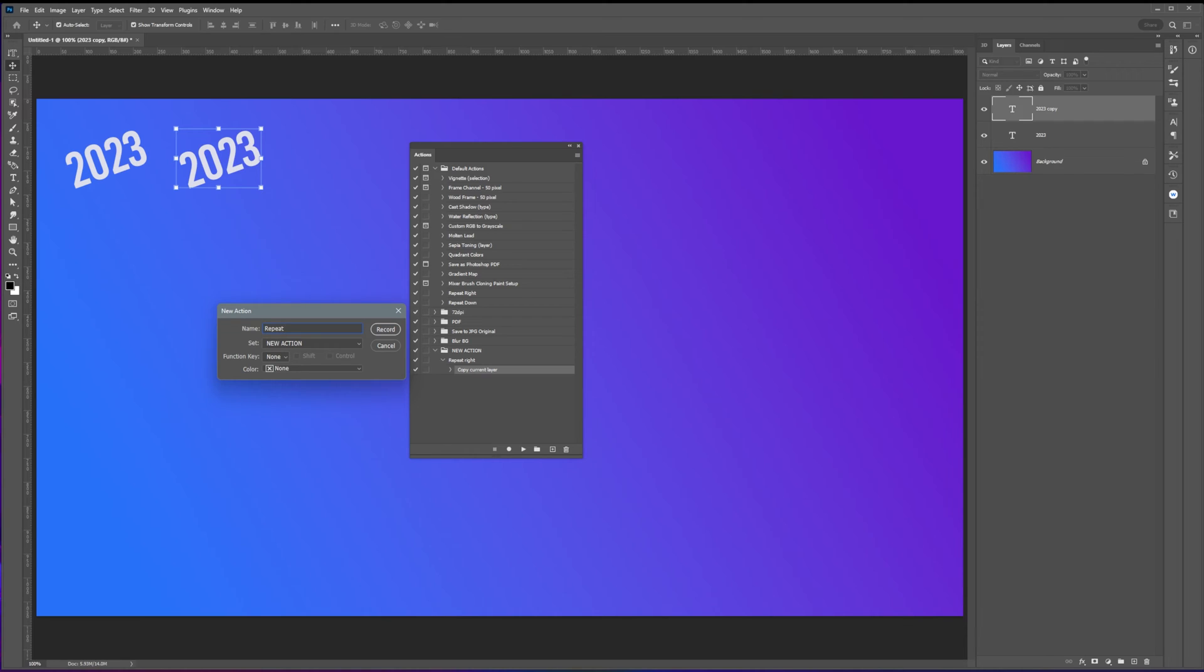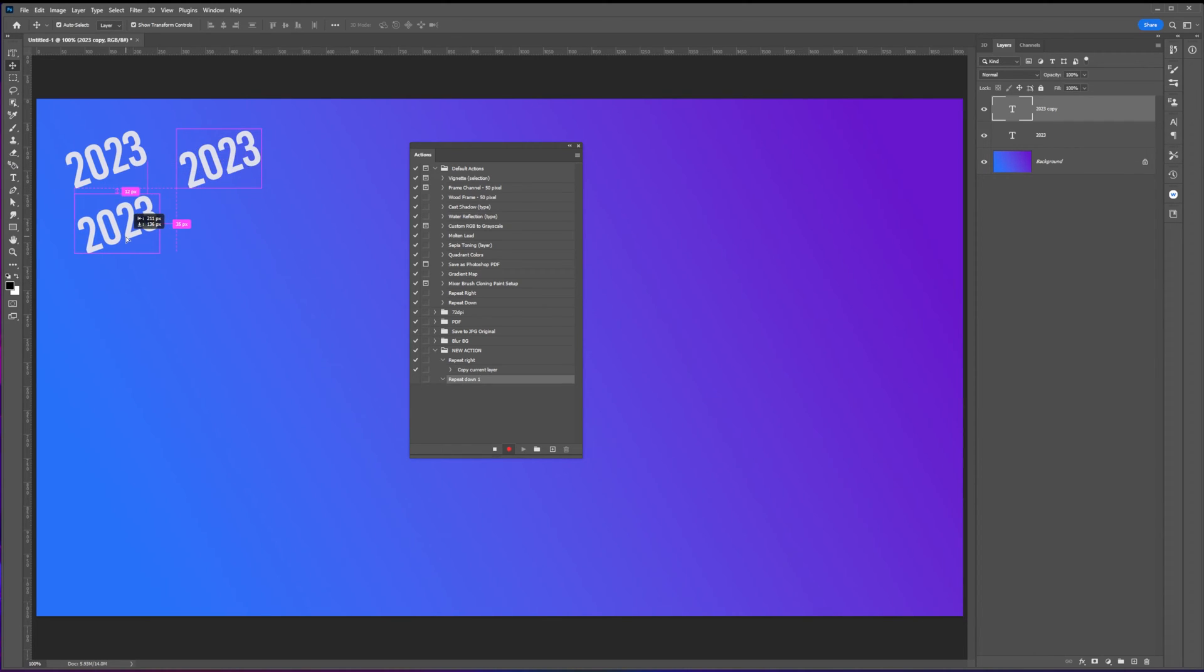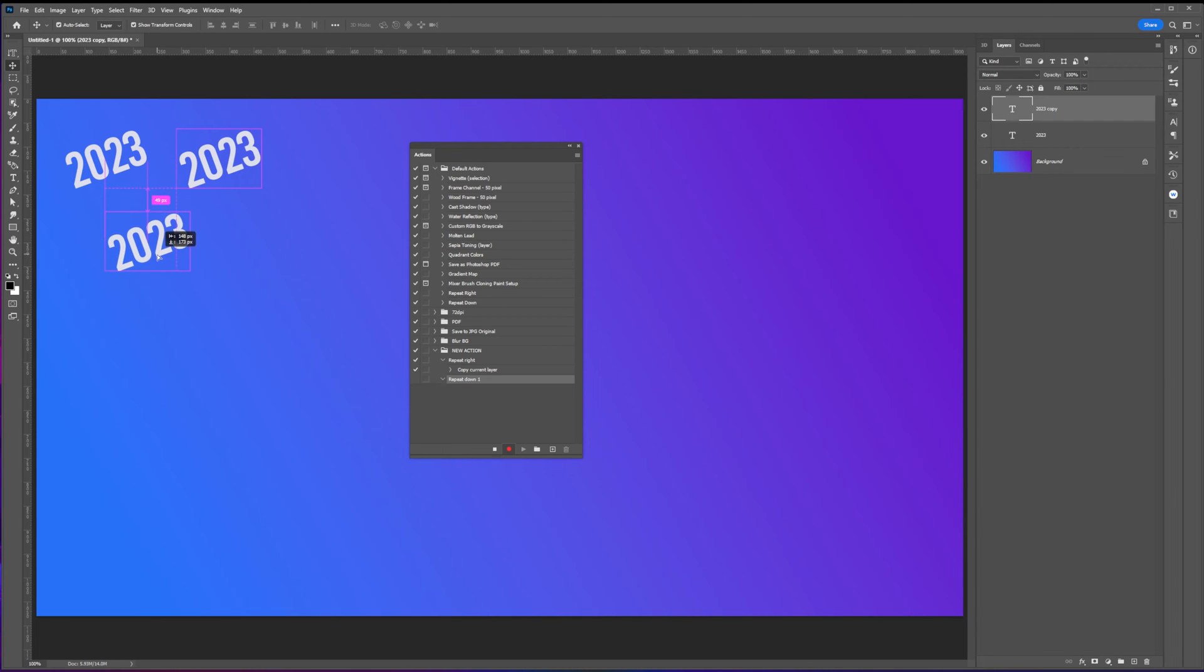Next, let's create another action, but this time let's duplicate the selected object and place it under with a 60 pixels gap from the original. Again, click the stop button to save the action.